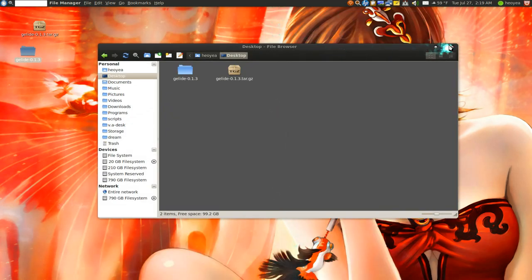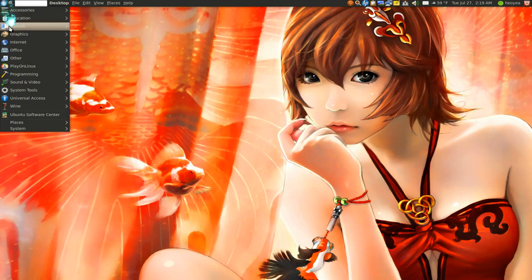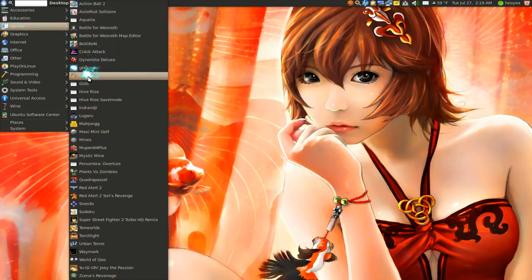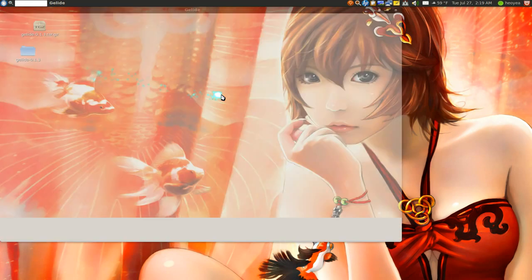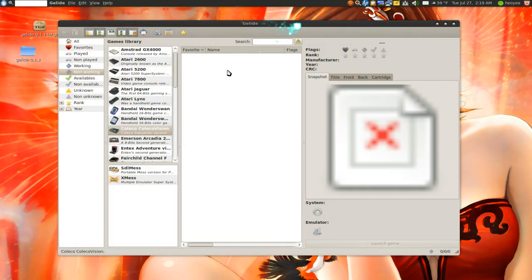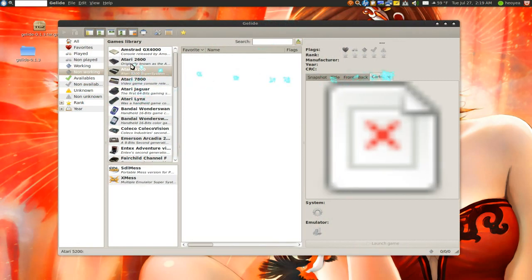So let's see our program, if it actually works. Here you go. Games, Gelide. It actually has the icon now too, that's cool. And there you go, this is a program. You know, all good.